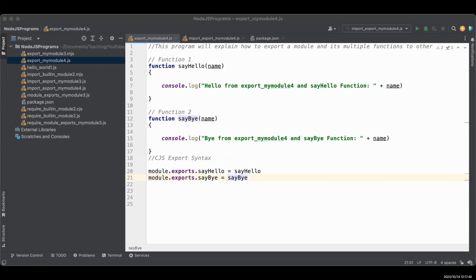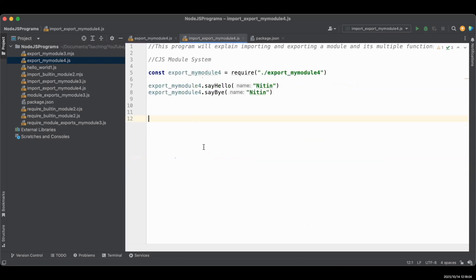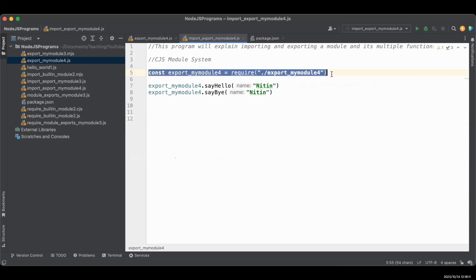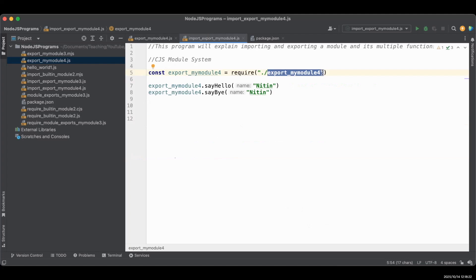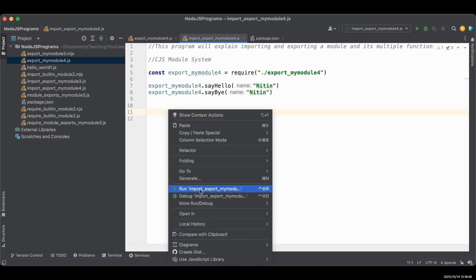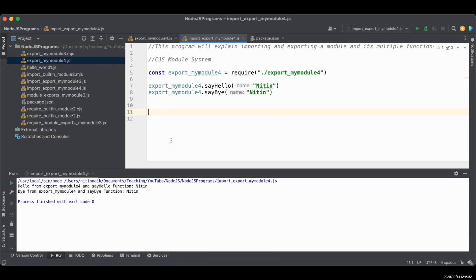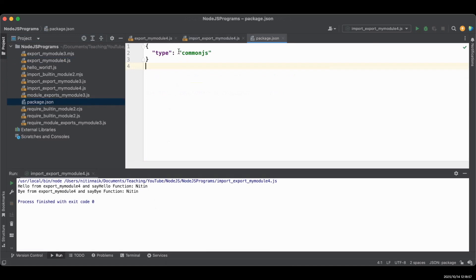Now these two functions are ready to import in another module, which I will import in a new program called import export my module four, using the CJS command require. The syntax is the same as you've seen in the previous program. Our module name is export my module four, and that's the same constant name we use to import that module. When we'd like to call the function, it's module name dot function. Now we can run the program — keep in mind you have to make changes in package.json accordingly. Let's run it — you can see it's working.